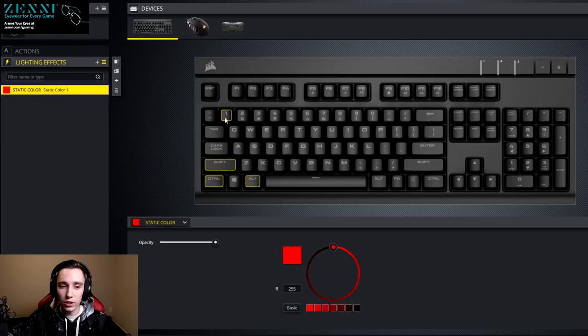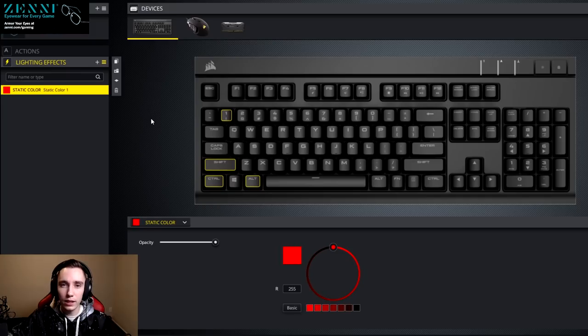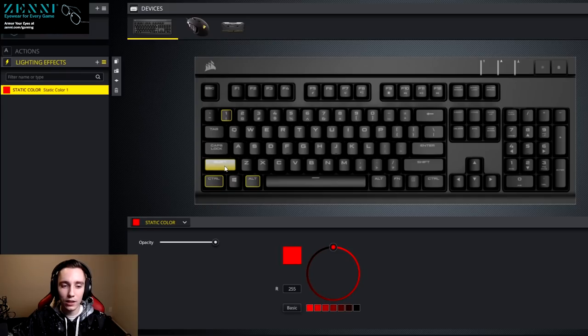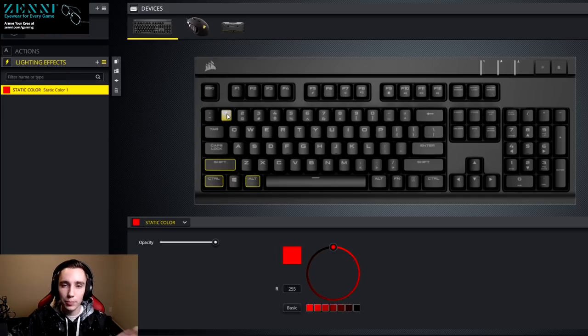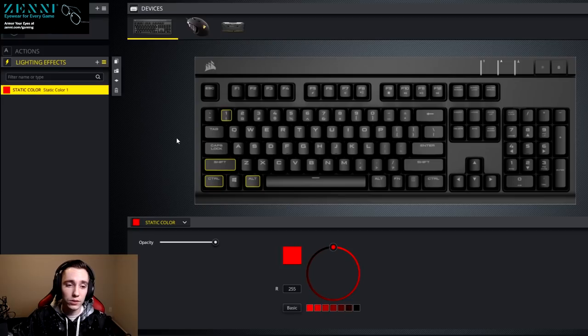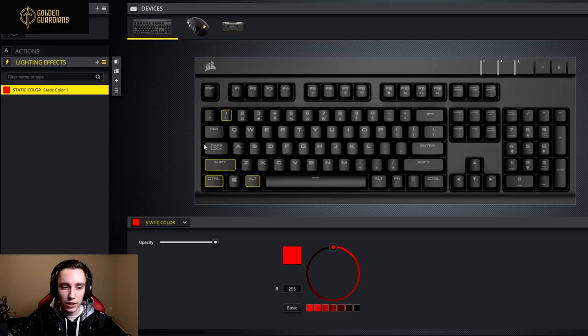And then spells that don't have focus variations, I typically just have a whole other ability. So for example, on my number one key, I have howling blast bound. And on my shift one key, I have my pillar of frost bound. So it's a completely different ability.